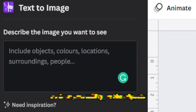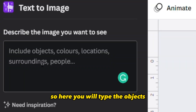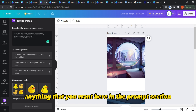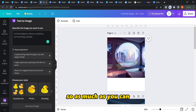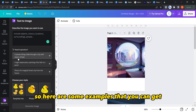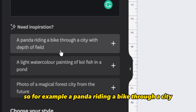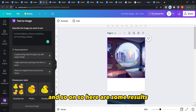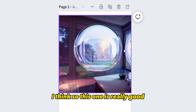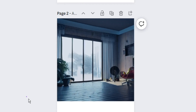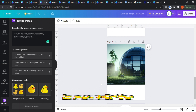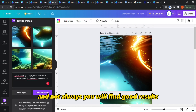Here you type the objects, location, surroundings, people — anything you want in the prompt section. The more specific and detailed you are, the better results you'll get. For example, 'a panda riding a bike through a city.' Here are some results from prompts I wrote about space — this one is really good, and here's another one which is amazing if it was completely from AI.